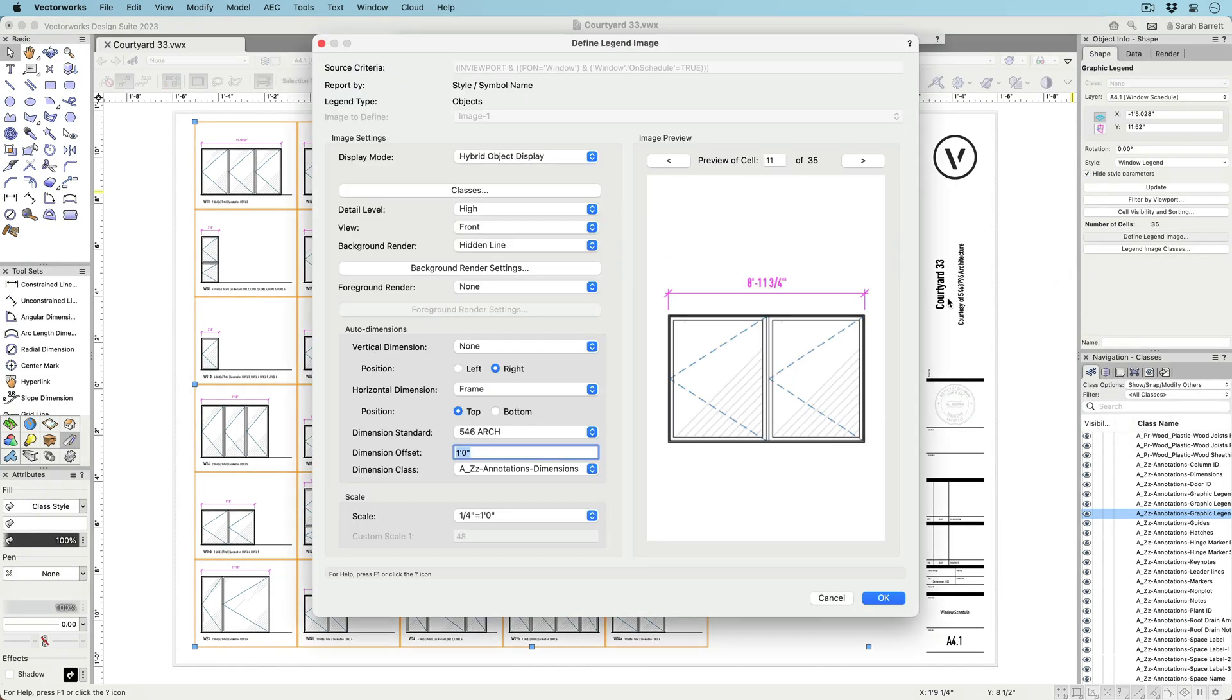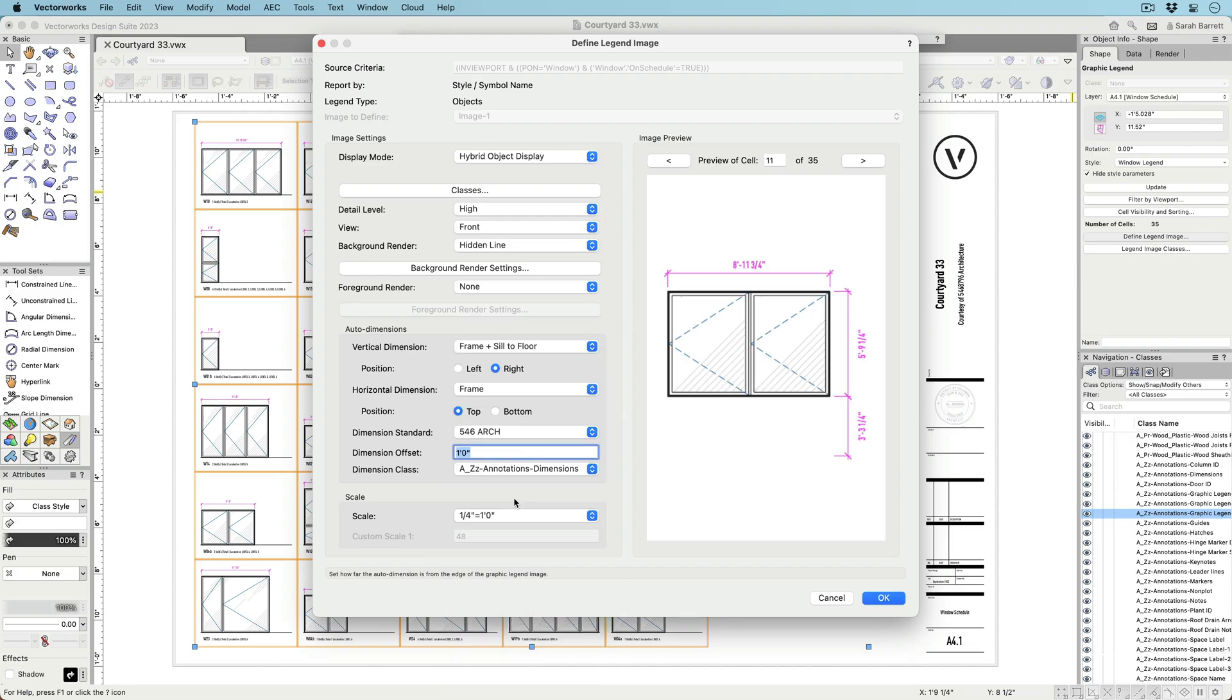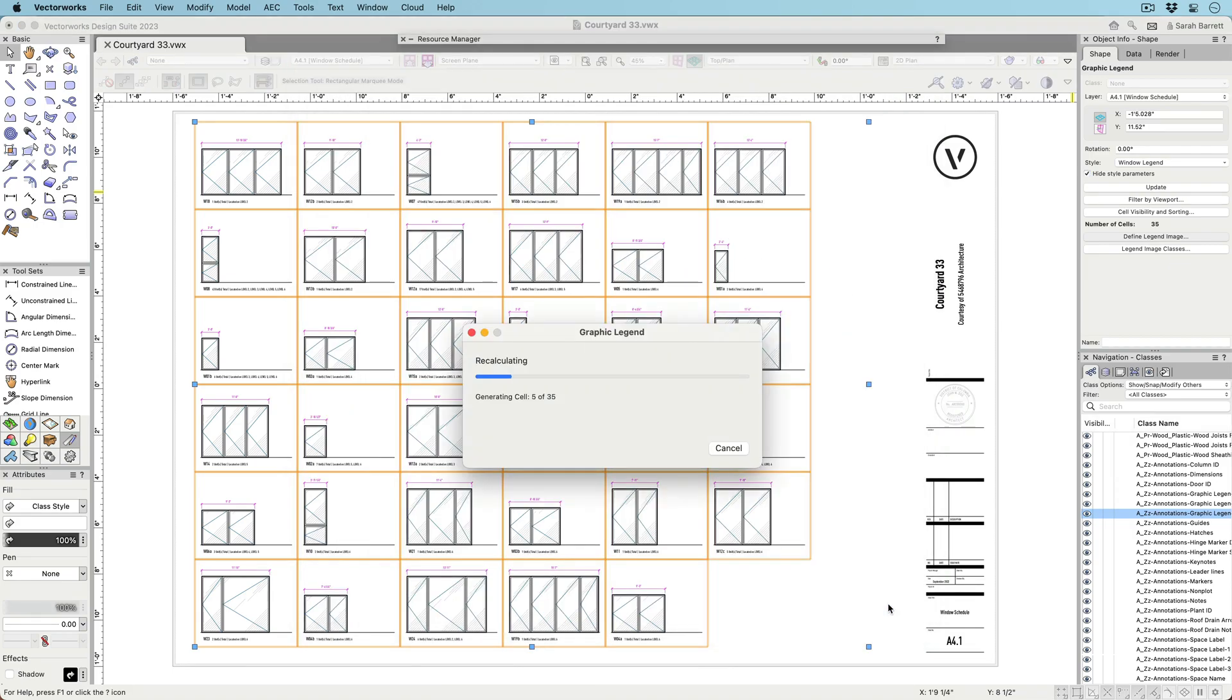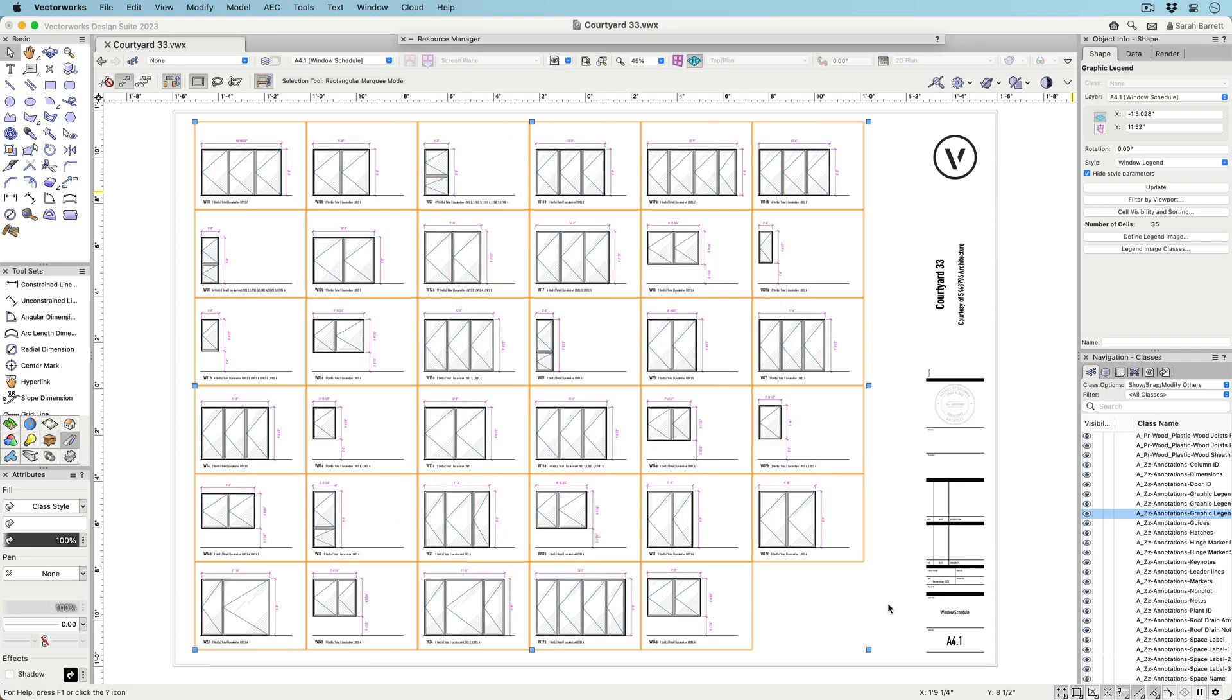Certain object types have multiple auto-dimensioning options, such as component thickness for walls, slabs, and hardscapes, and rough opening, unit, and sash or leaf sizes for doors and windows. It's even possible to dimension the distance of a window to the floor.